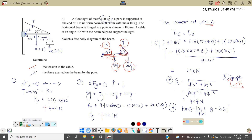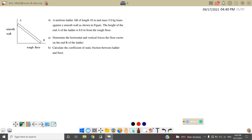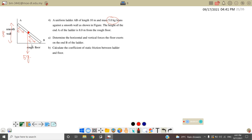Next we go to question number 4. A uniform ladder AB with length 10 meters and mass 5 kg — so the 5 kg weight acts at the center, meaning 5 meters on each side, so 5g acts straight down at the center. The ladder leans against a smooth wall and the height of point A on the wall is 8 meters, from the rough floor. Since the floor is rough, we need to consider the frictional force.